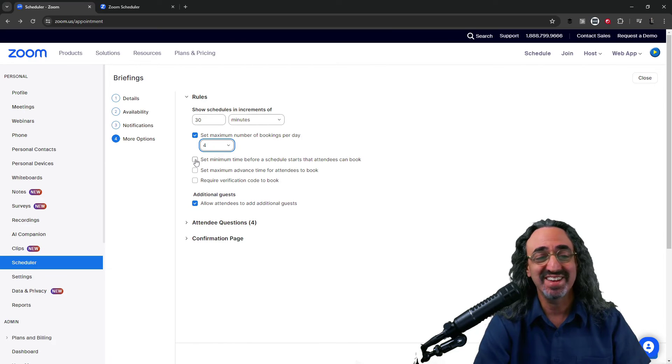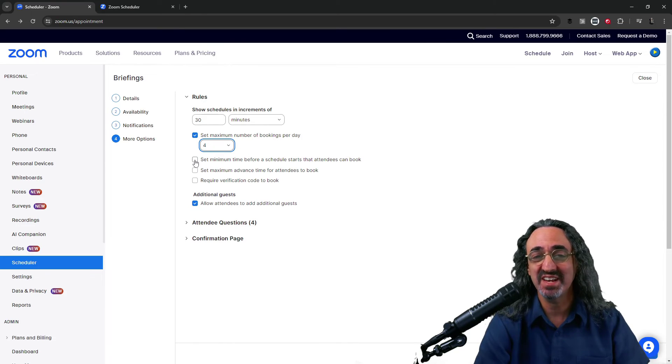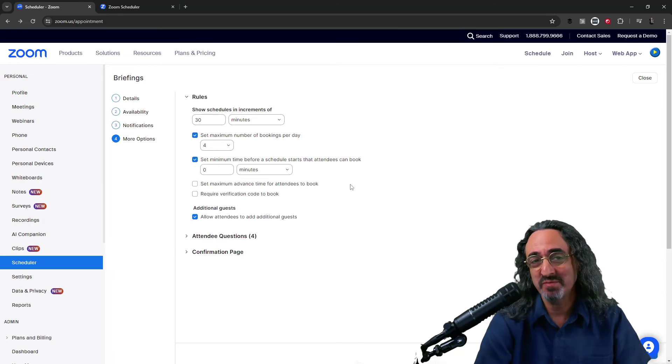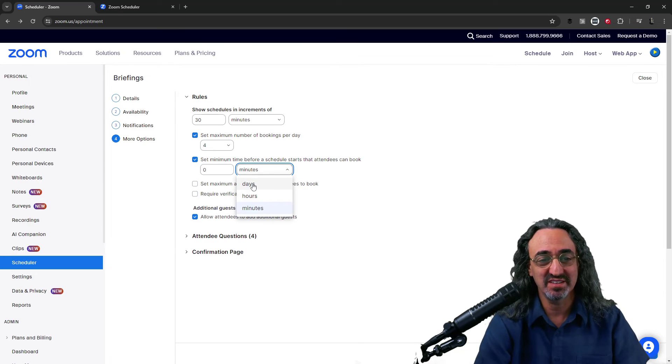Minimum time. This one I like. Minimum time before a schedule starts. Attendees can book. I don't want someone booking a meeting an hour from now. I need time to get ready. I actually need. Let's see we have options. Minutes, hours, and days.